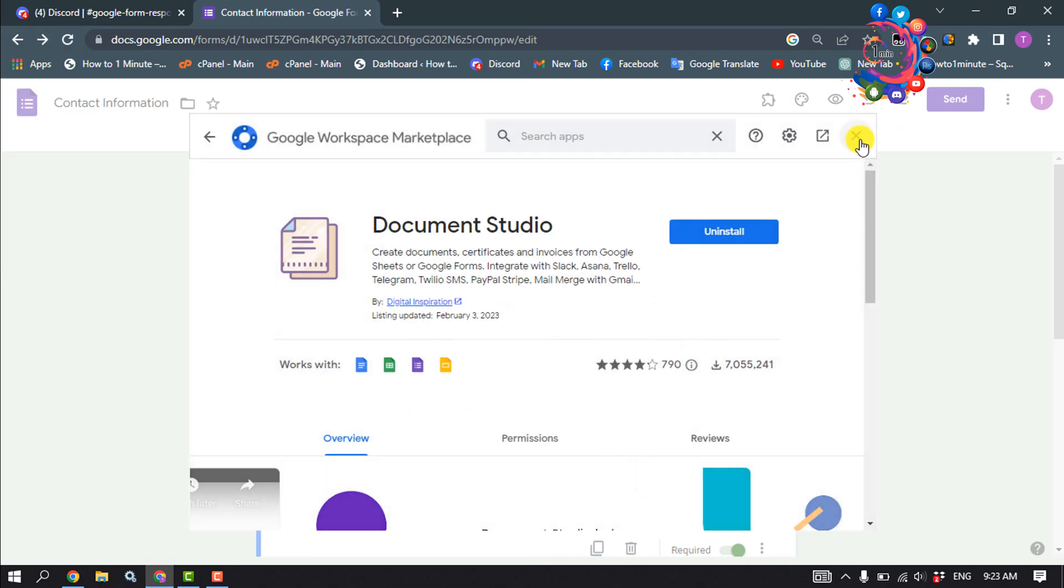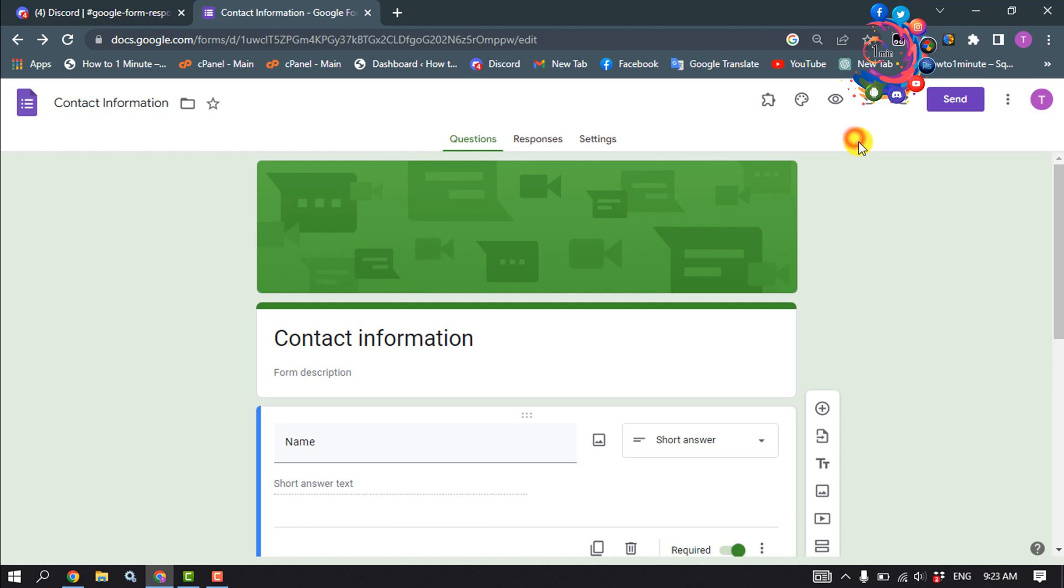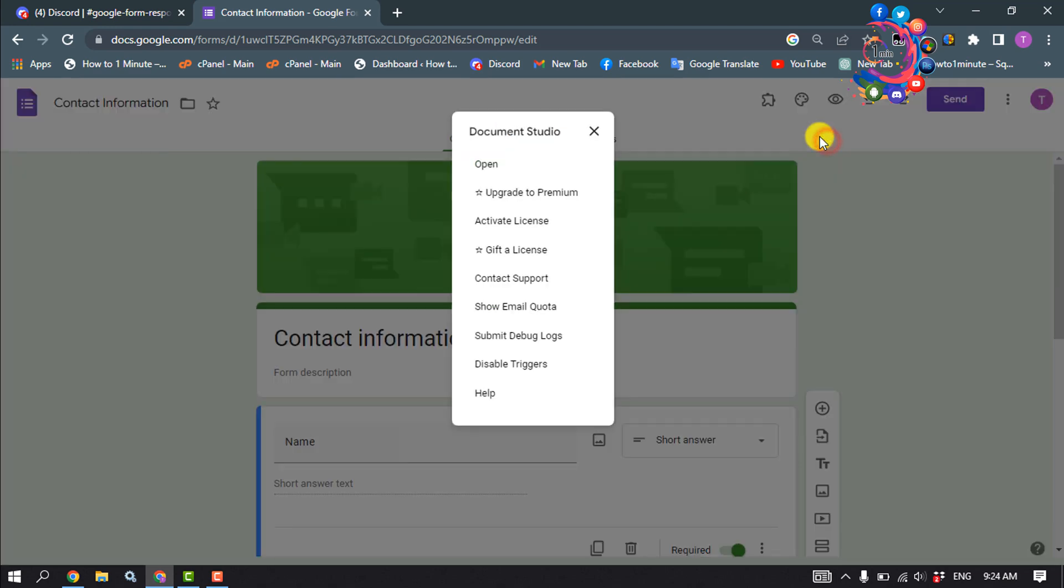Now close this window and click on this add-ons icon, click on Document Studio, open.